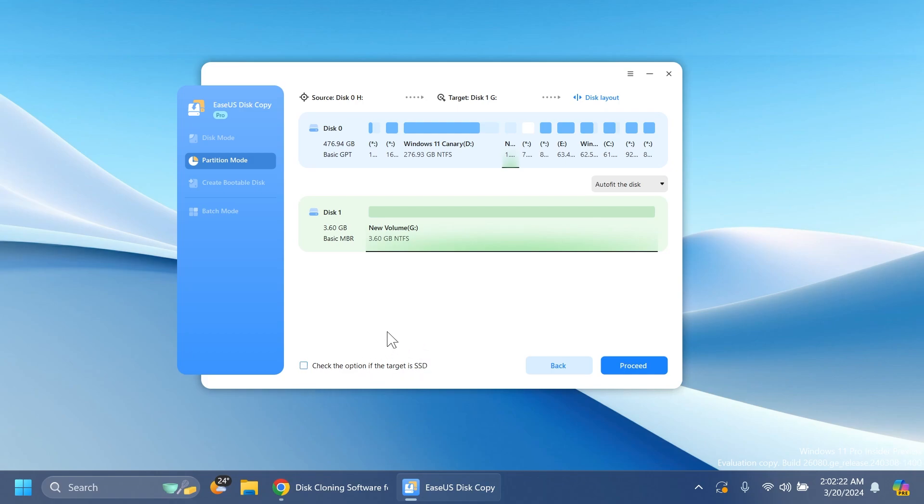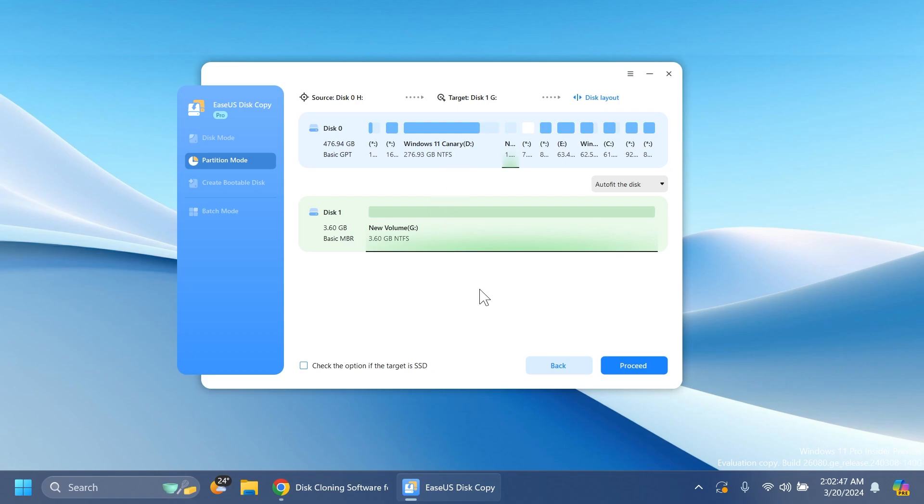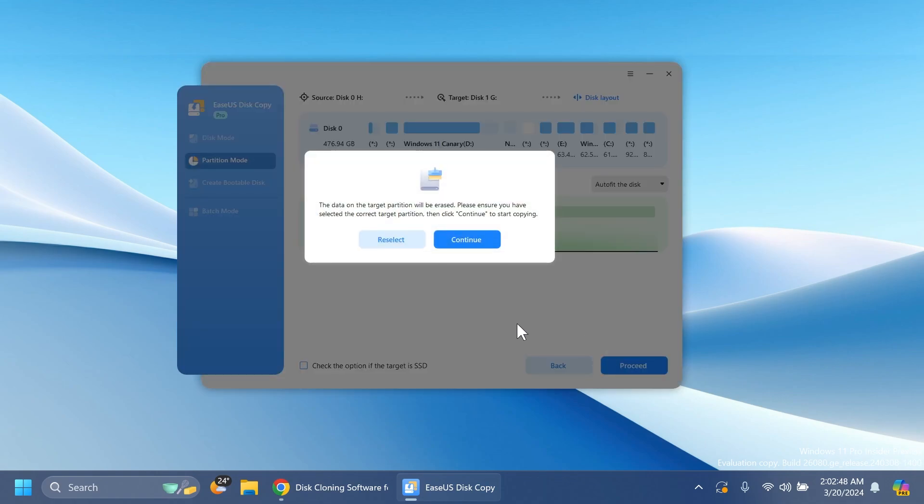It will optimize the speeds and the transfer will be even faster. If you selected your partition or your entire disk, the process is the same. The target could be an external SSD or external hard drive. If you just want to back up your Windows, it's really simple. Then you click on proceed.